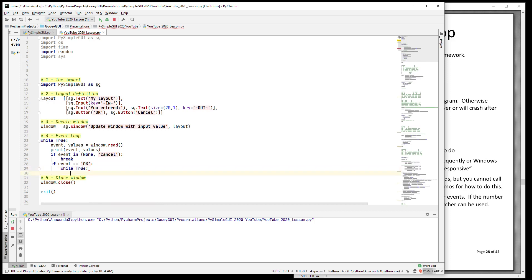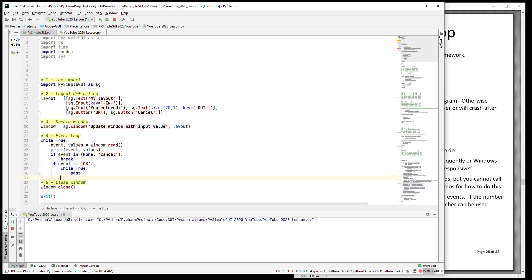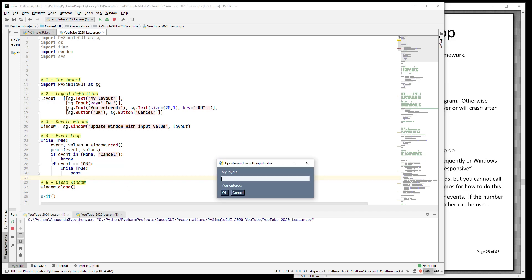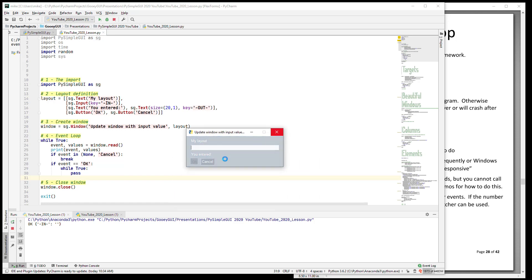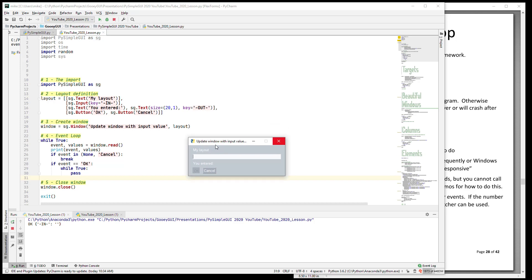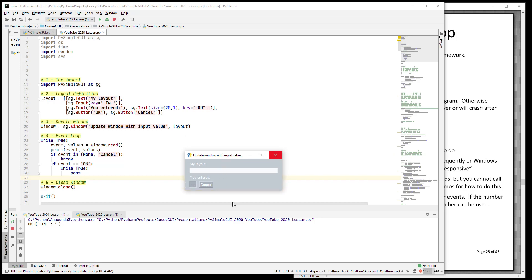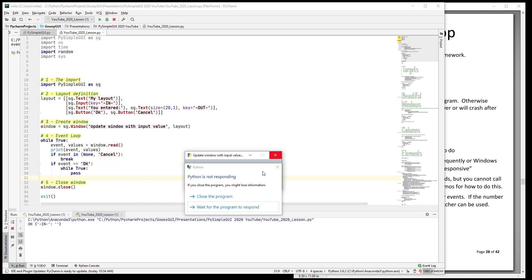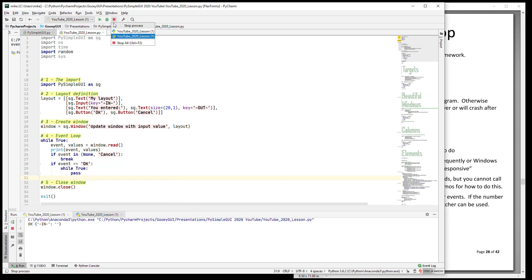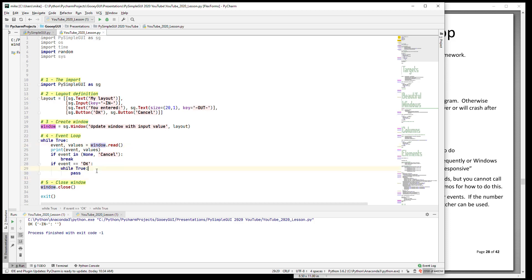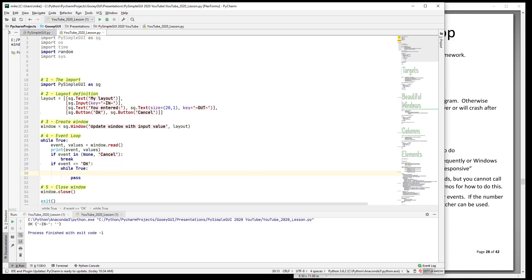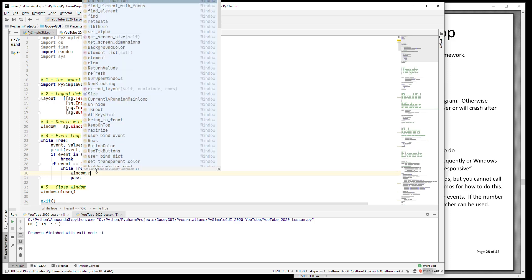So in this case, if the event is okay that means they pressed the okay button. We're going to do just a while true and do nothing else, and that will simulate for us what happens when you go off and you don't call read or anything else. You see that it is frozen and Windows will come popping up with a message that says your window has become unresponsive.